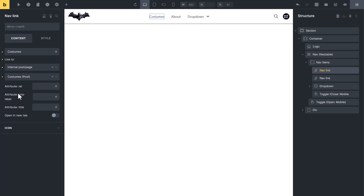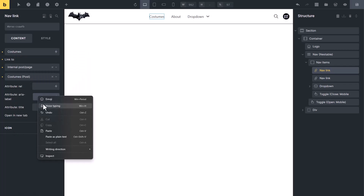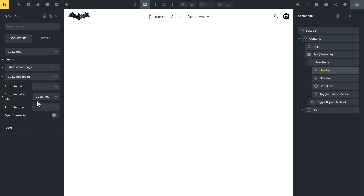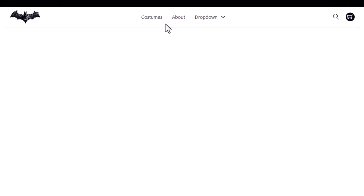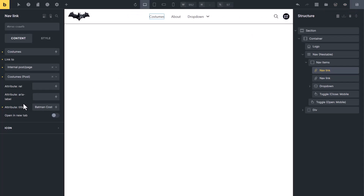These options are related to accessibility. You can put a rel attribute here if you want. The rel attribute describes the relationship between the current page and the page that will open after clicking the link. Aria-label is used for screen readers — for example, it will say 'costume.' You can also type 'link to costume' etc. The title attribute shows a tooltip — let me show. Now you can see when I hover on it, it shows the tooltip 'batman costume.' Mostly we don't need a tooltip in a navigation menu, so I am removing it. You can also set 'open links in new tab' in theme style, so we don't need to change it here.